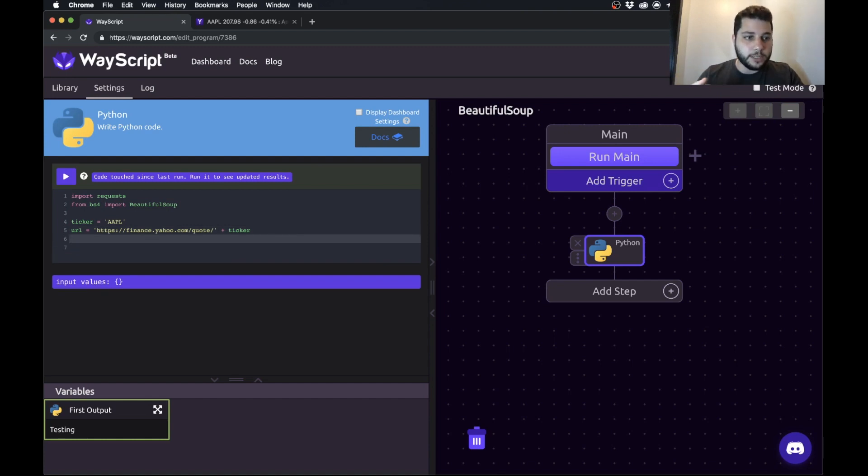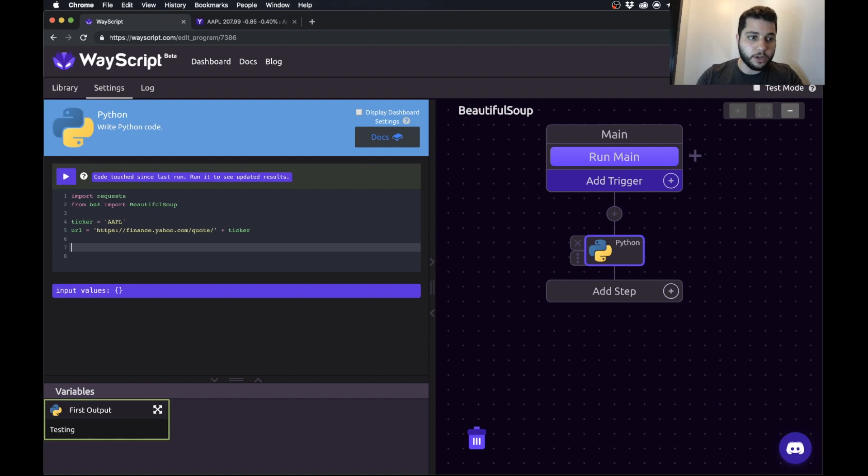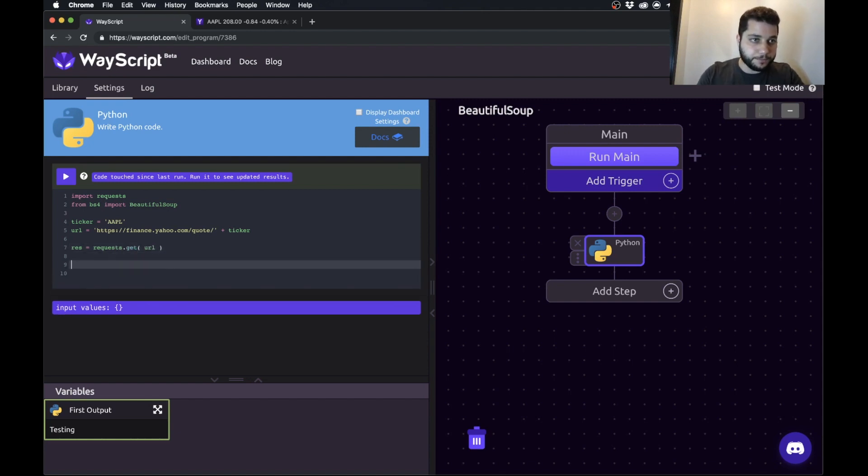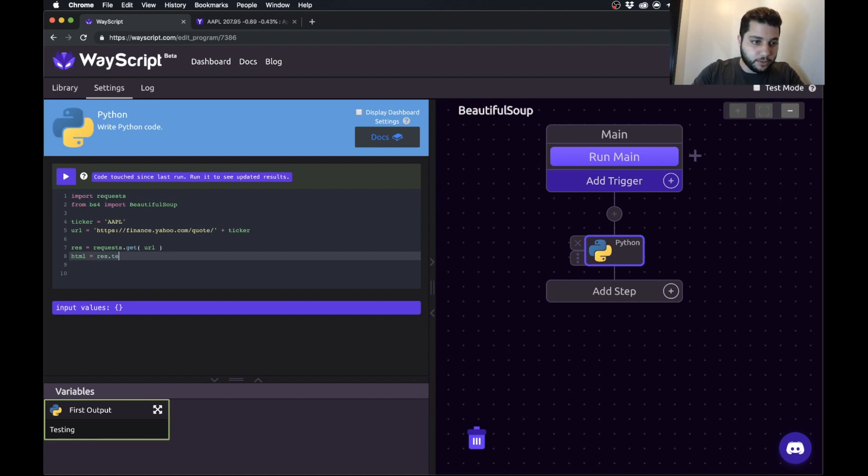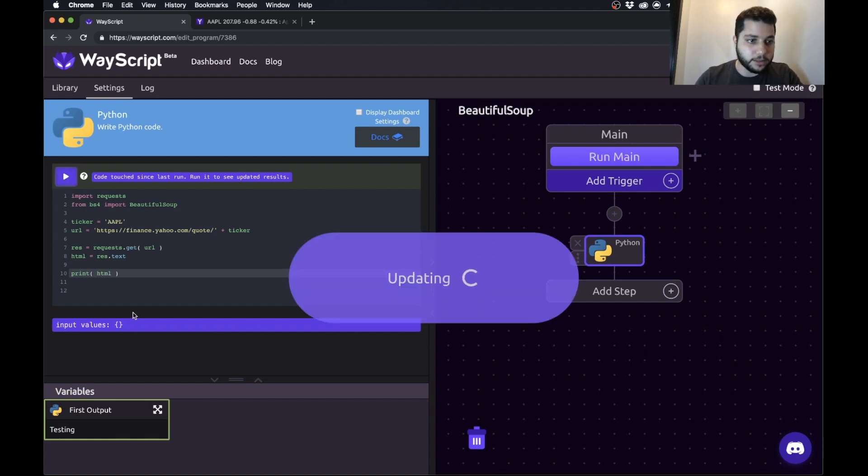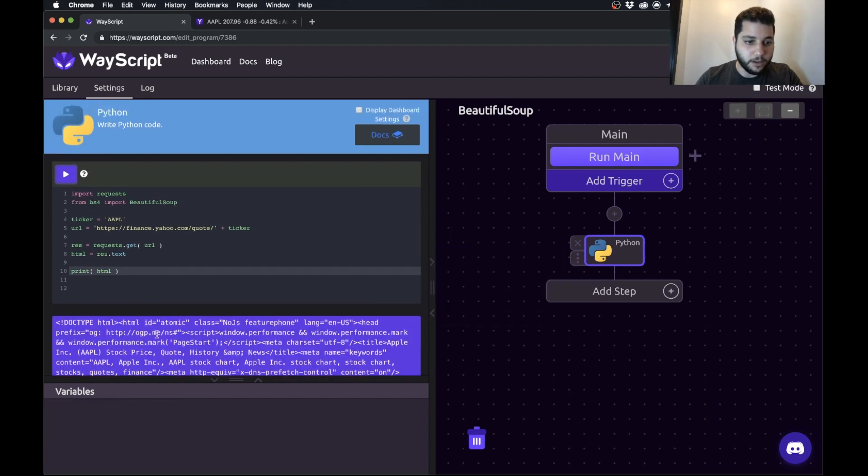So now what we need to do is actually pull the HTML from this web page into our Python script and that's what we're going to use requests for. So we're going to say our result is going to equal requests.get our URL and the HTML is going to be that result.txt. So we can print our HTML just so you can see what that looks like. And here you go. So now our HTML is on the page.